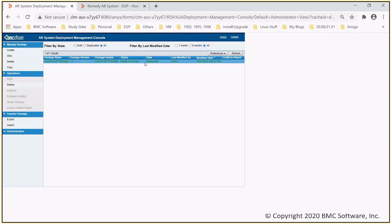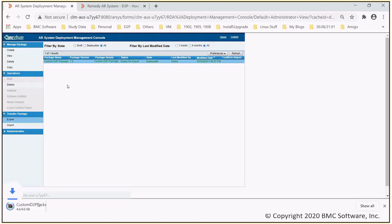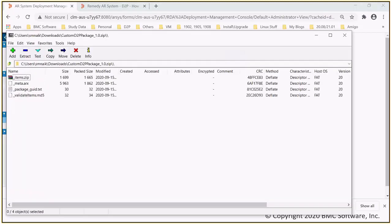Once the package is built successfully, it's ready to export. You will then select the option of export under transfer package to export this D2P package as a zip file. You can view this D2P zip file using the 7-zip utility.